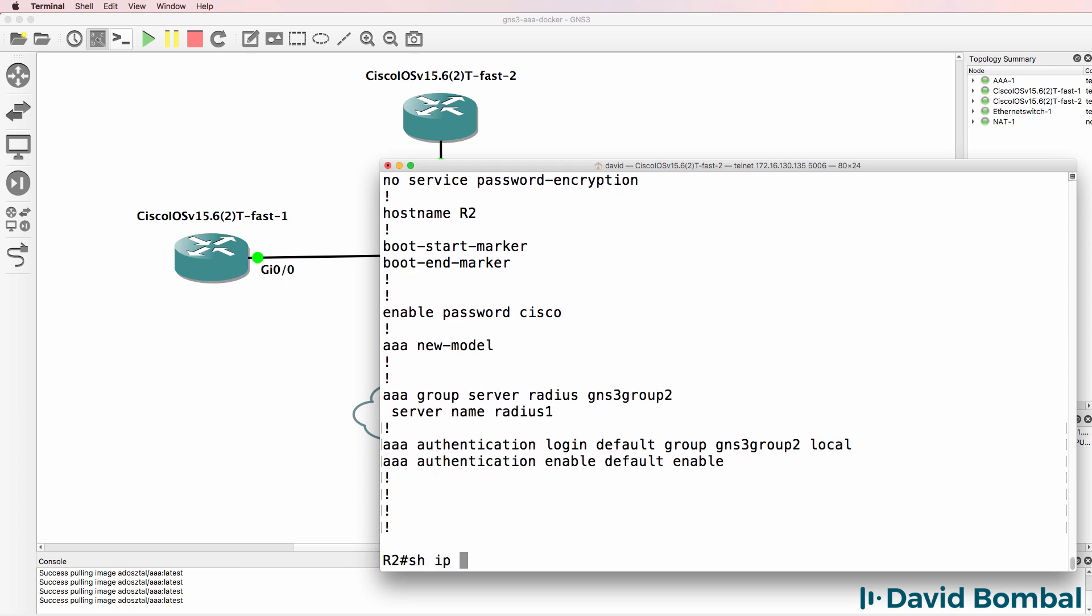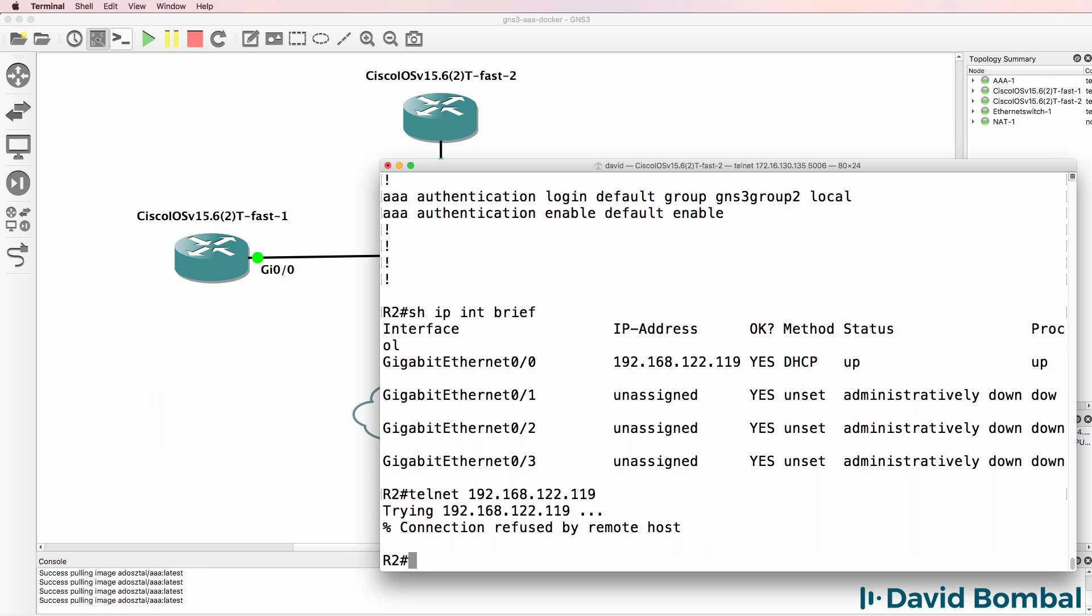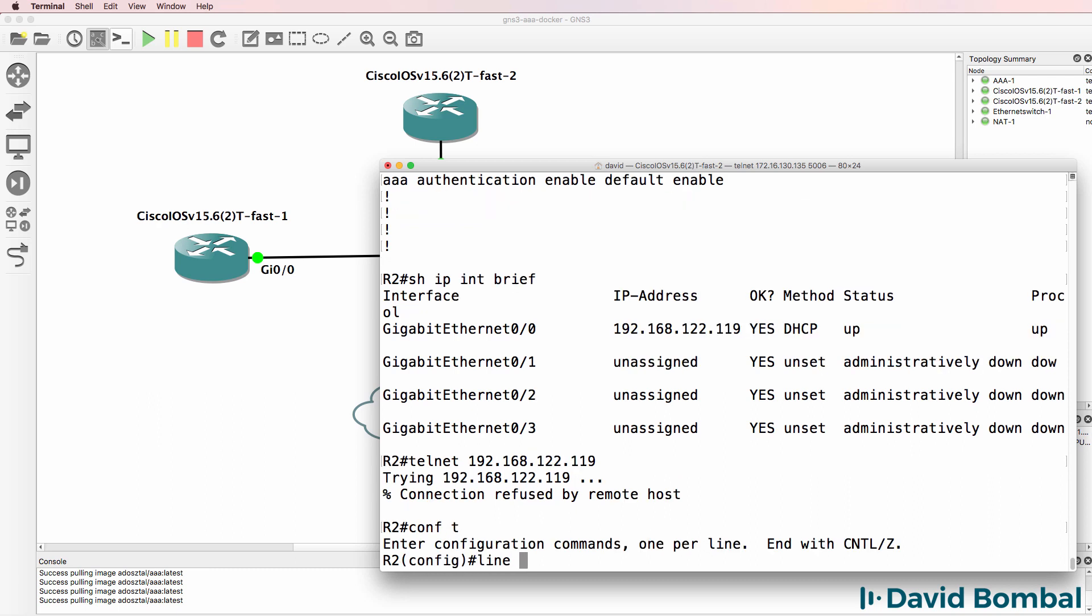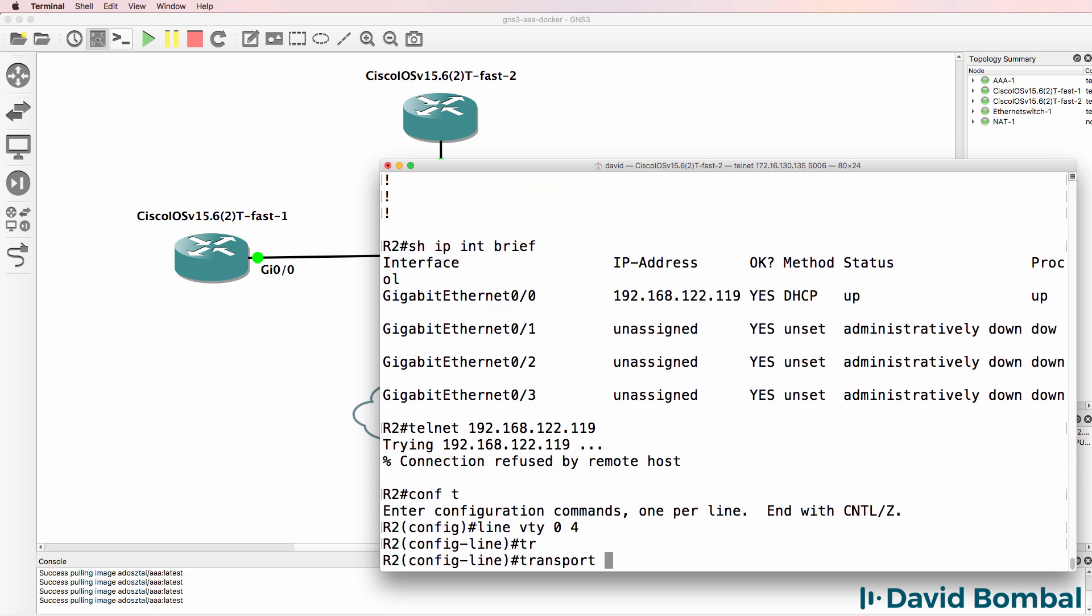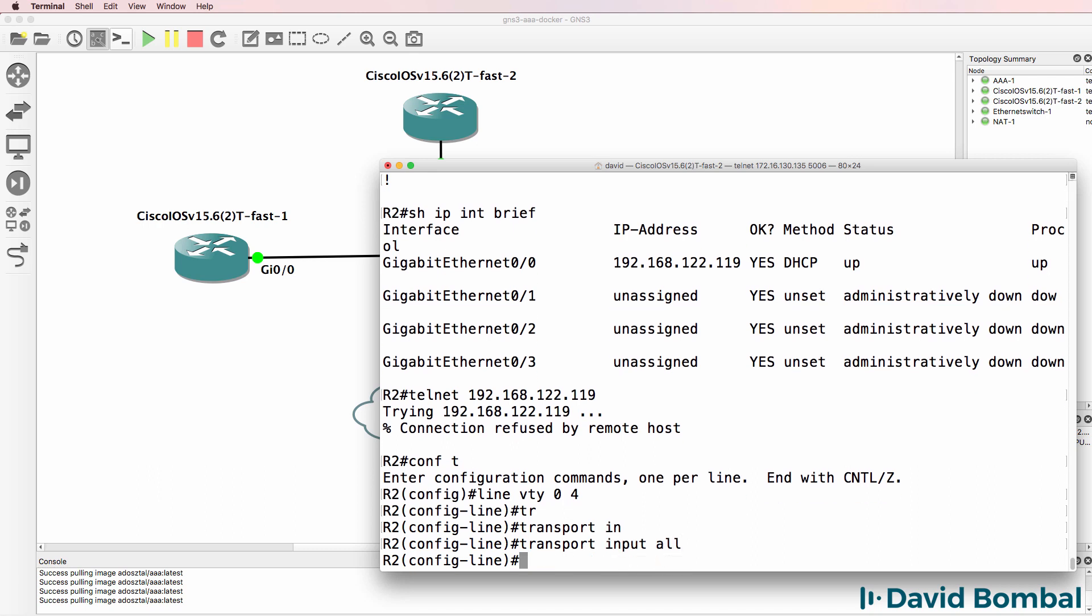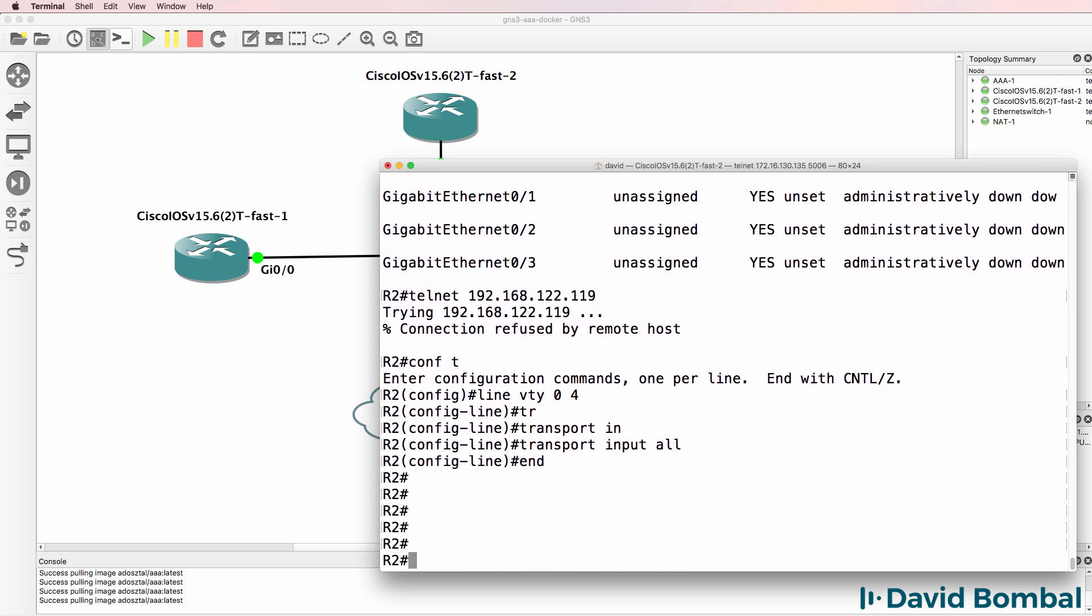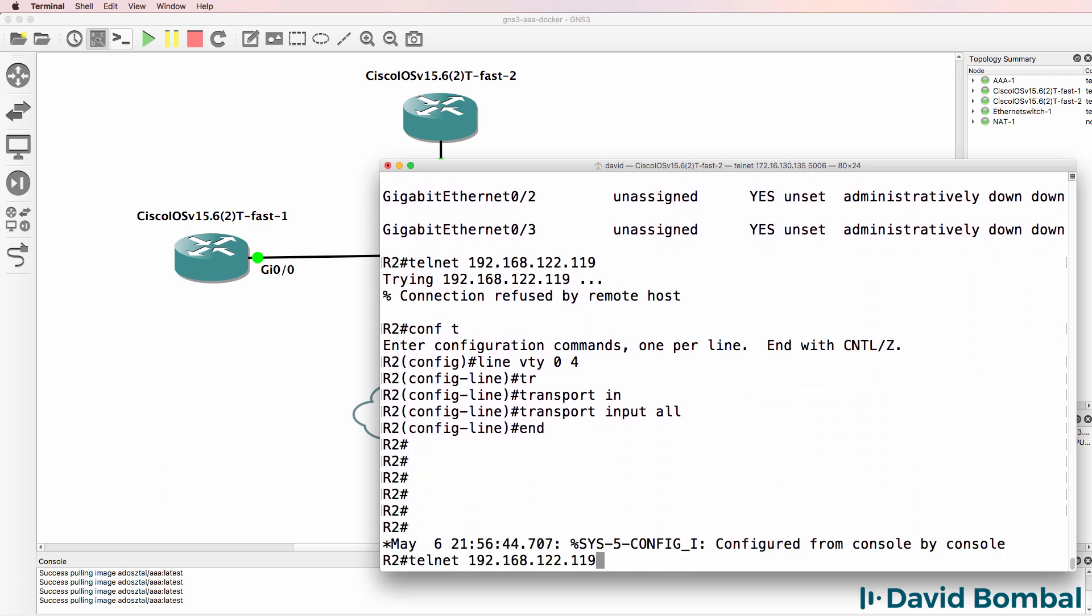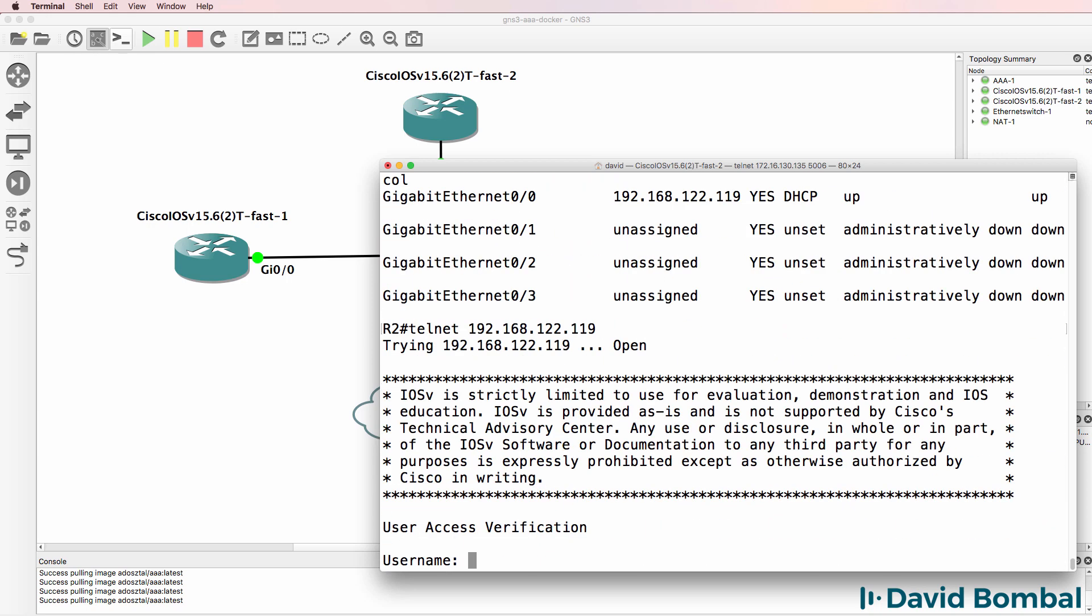So let's see if it works. Show IP interface brief. Can I telnet to the router? At the moment not. That's because I have to enable telnet on this router. So again, show IP interface brief.